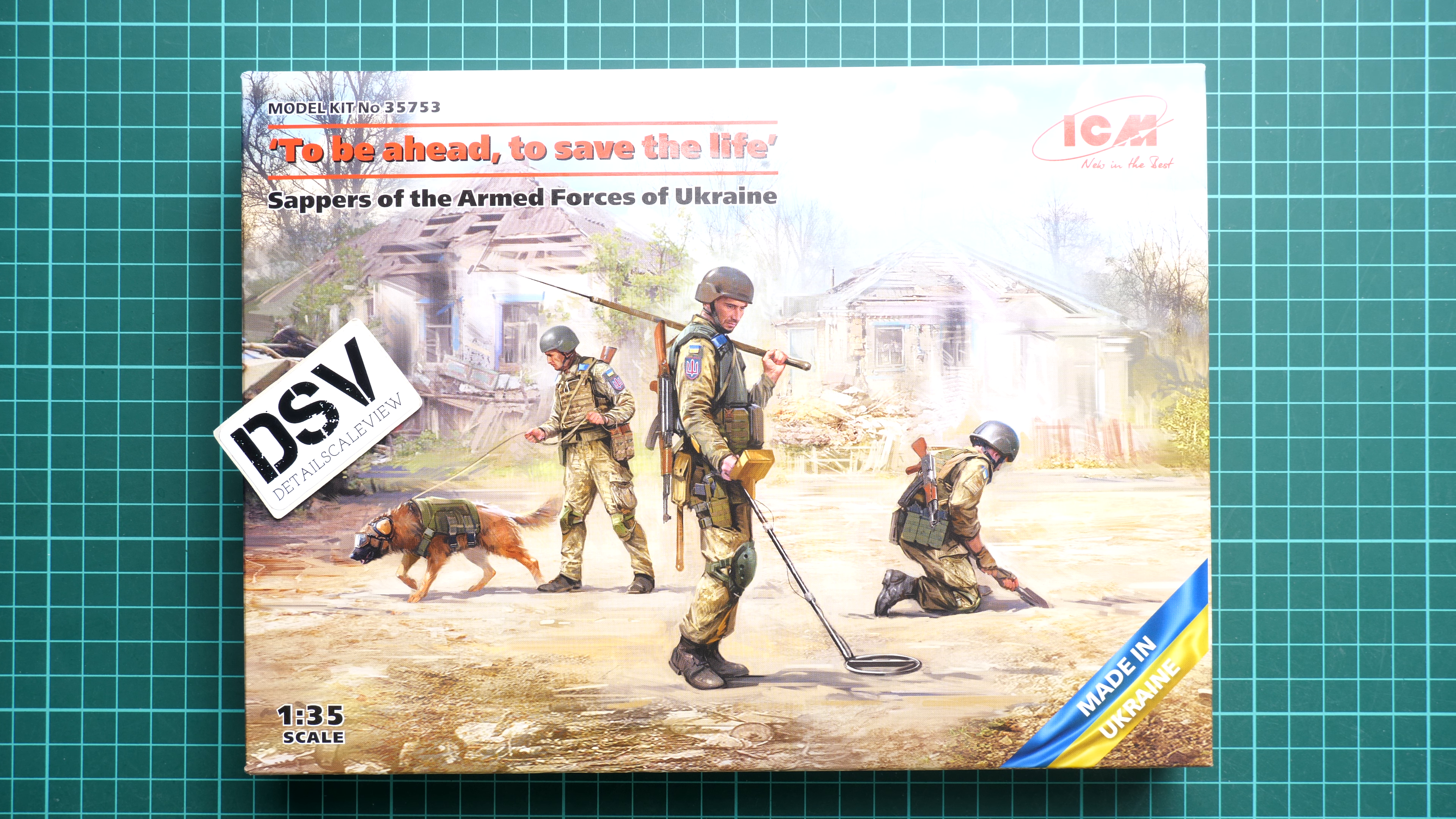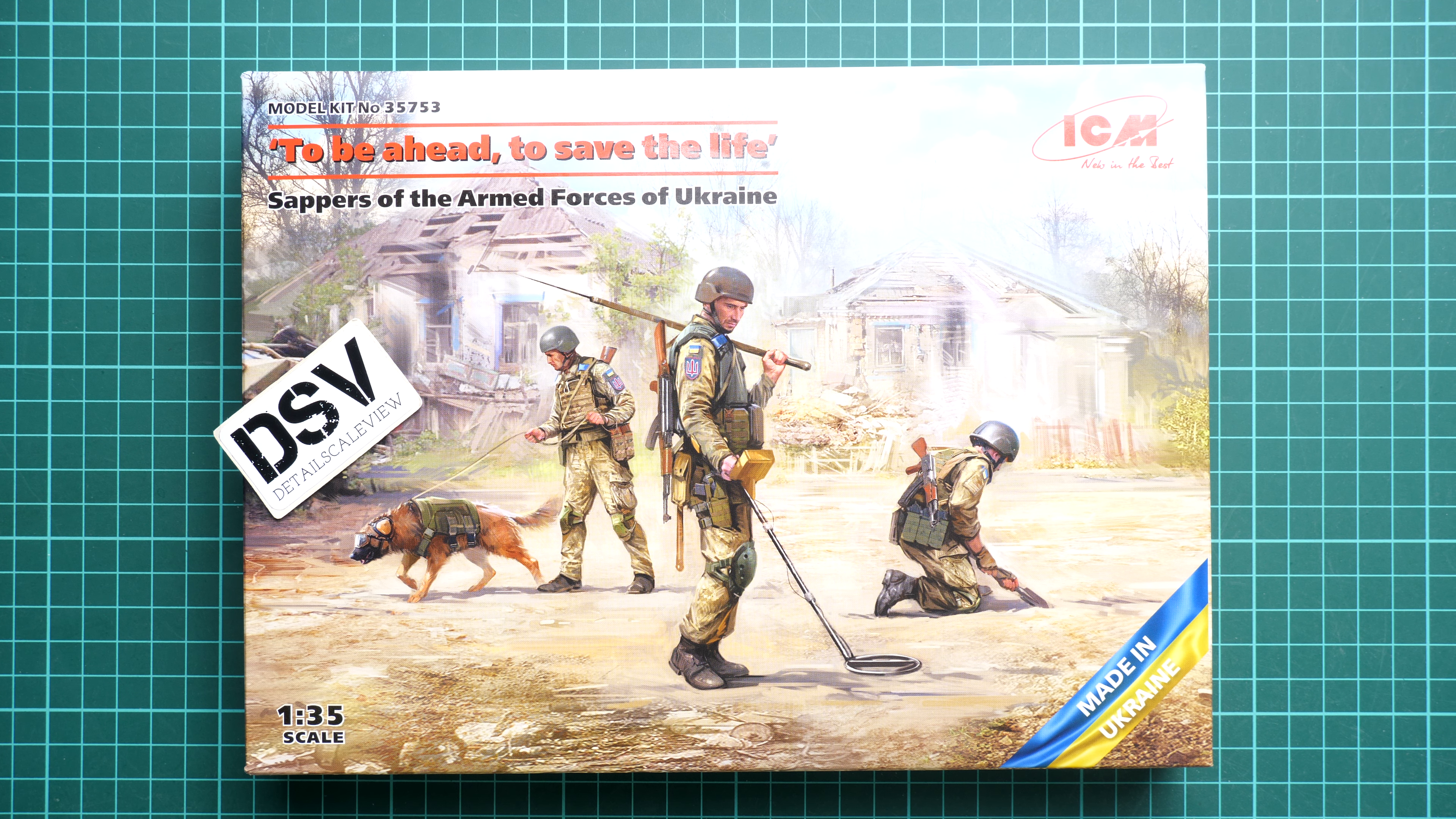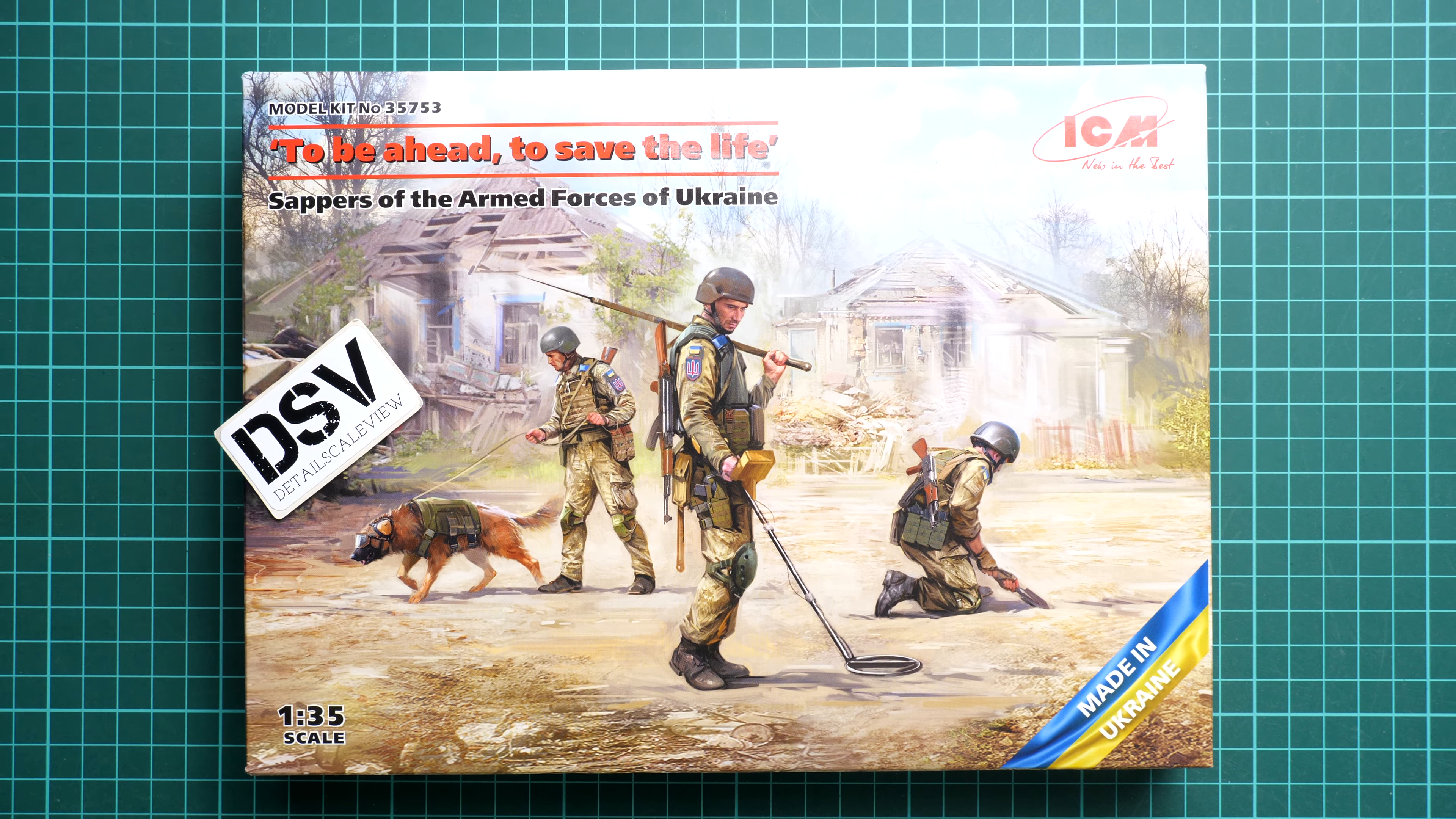It's named To Be Ahead to Save the Life. Here we have sappers of the Armed Forces of Ukraine in 1:35 scale. It might be an interesting base for some diorama project. We have a commercial sample here, so you'll get exactly the same stuff as what you'll see in this video review.